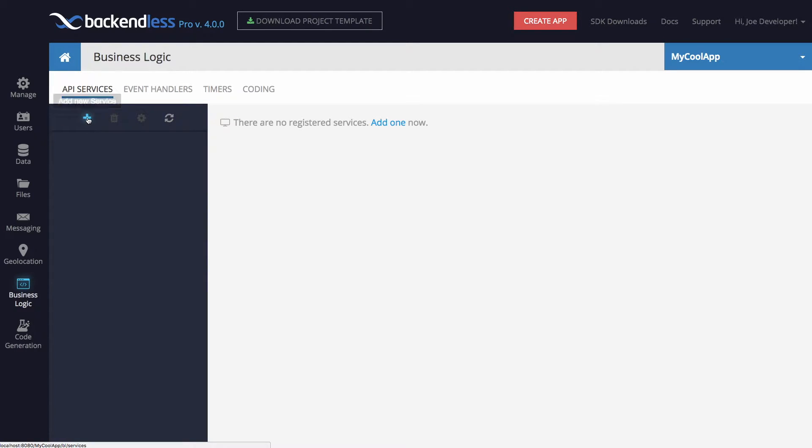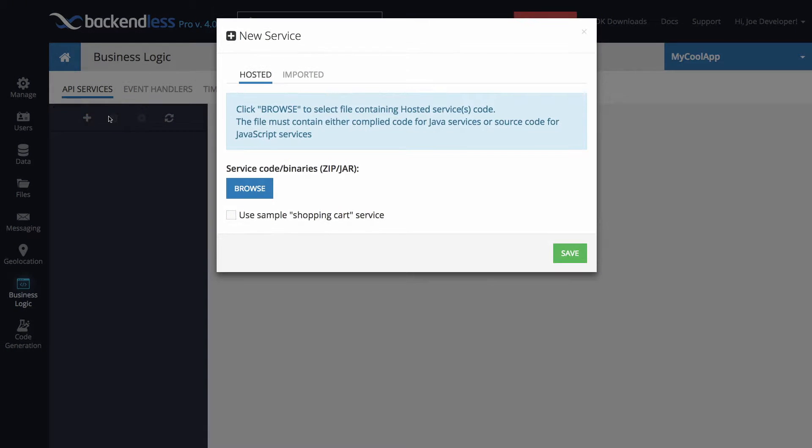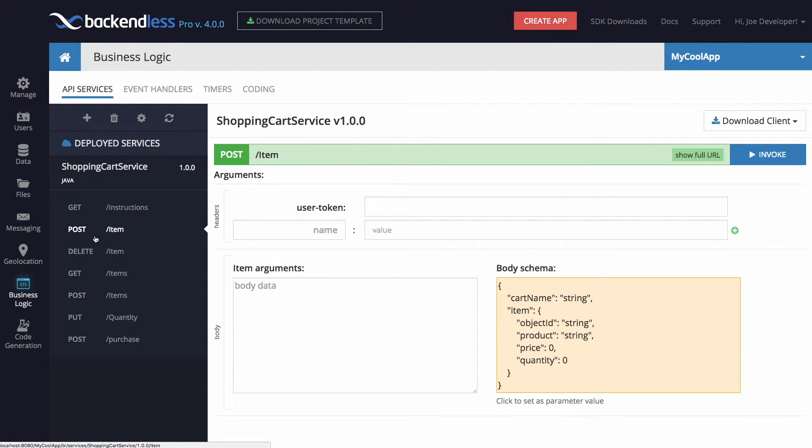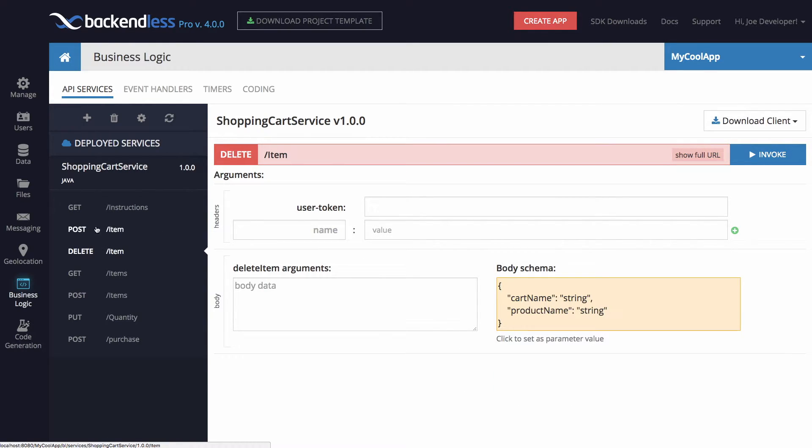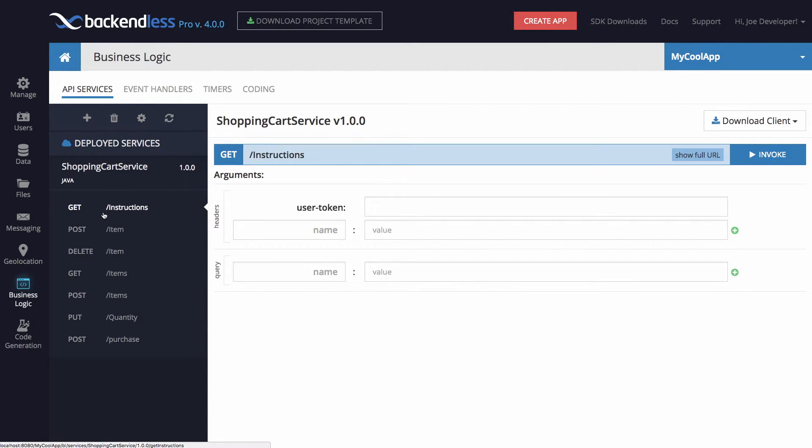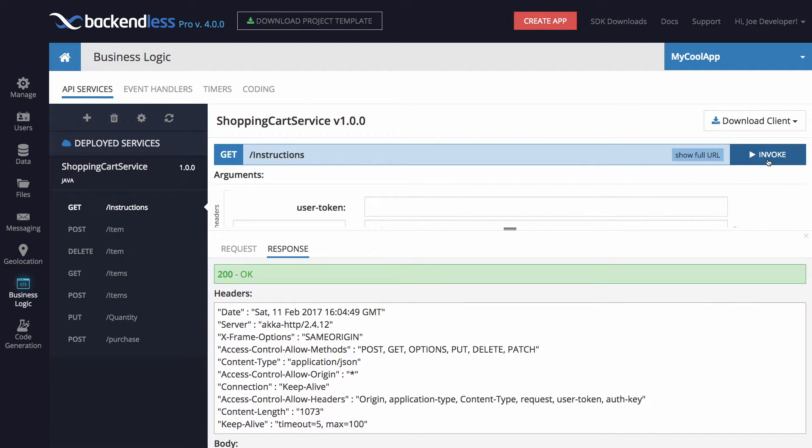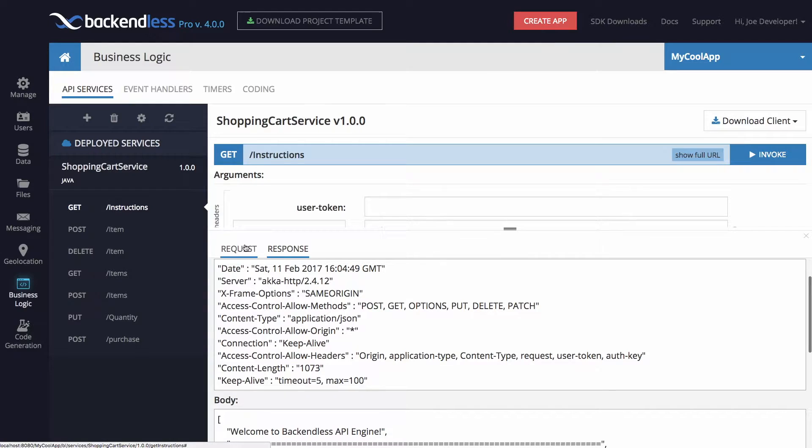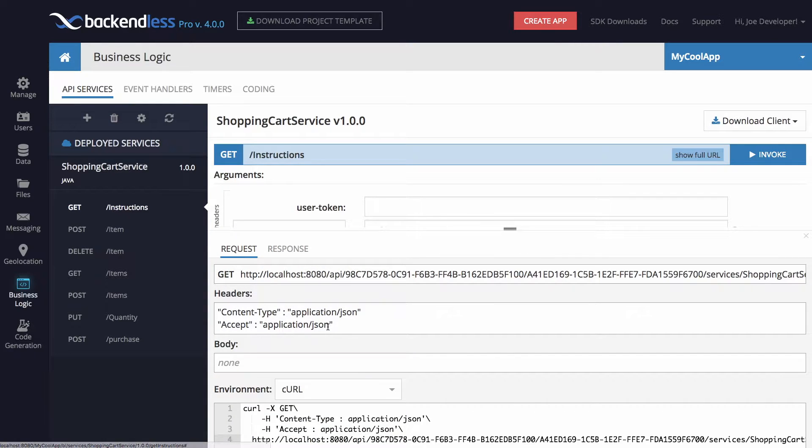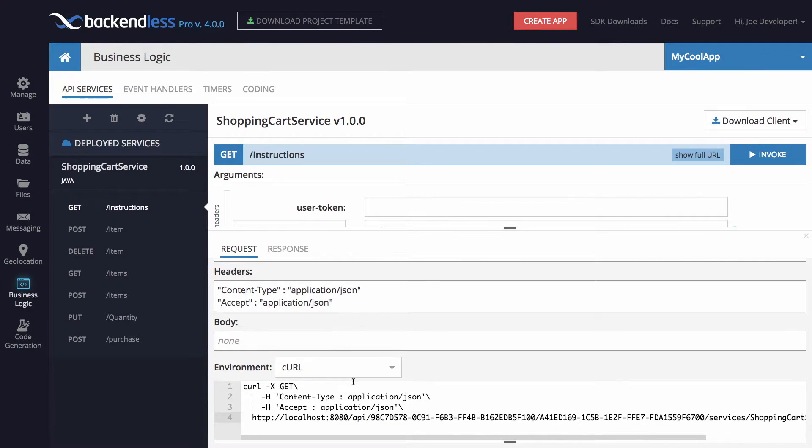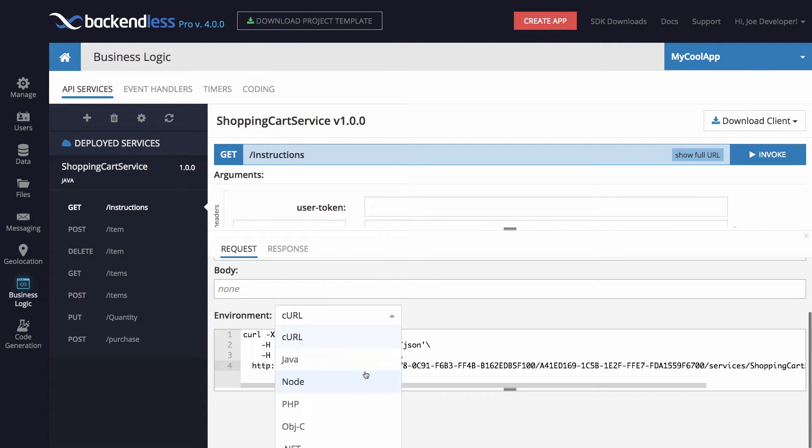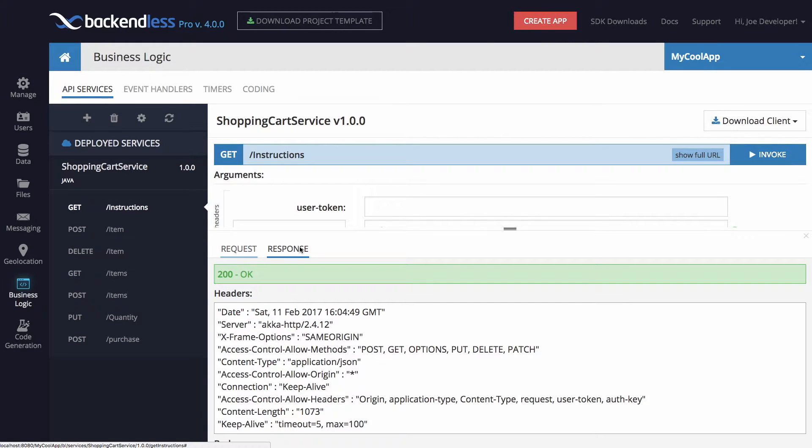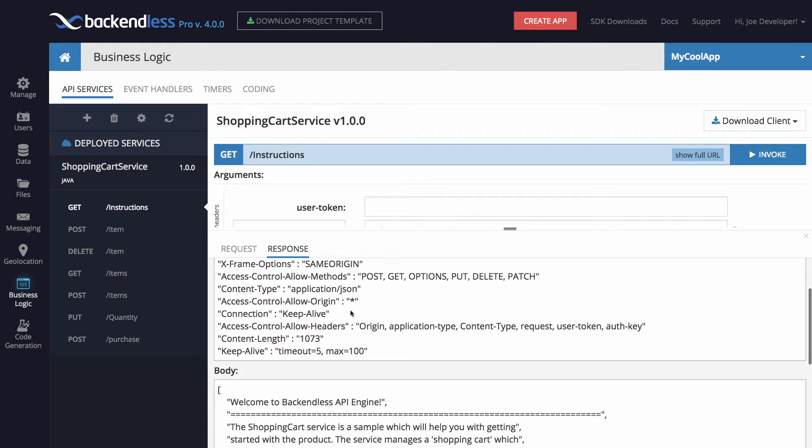Creating an API service follows a very simple process. Here I'm going to create a simple service which is included with Backendless. The service is created and you can proceed to invoking individual methods which exist in that service. Here I'm invoking the getInstructions method. You can see both the request in different formats and you can see the response.